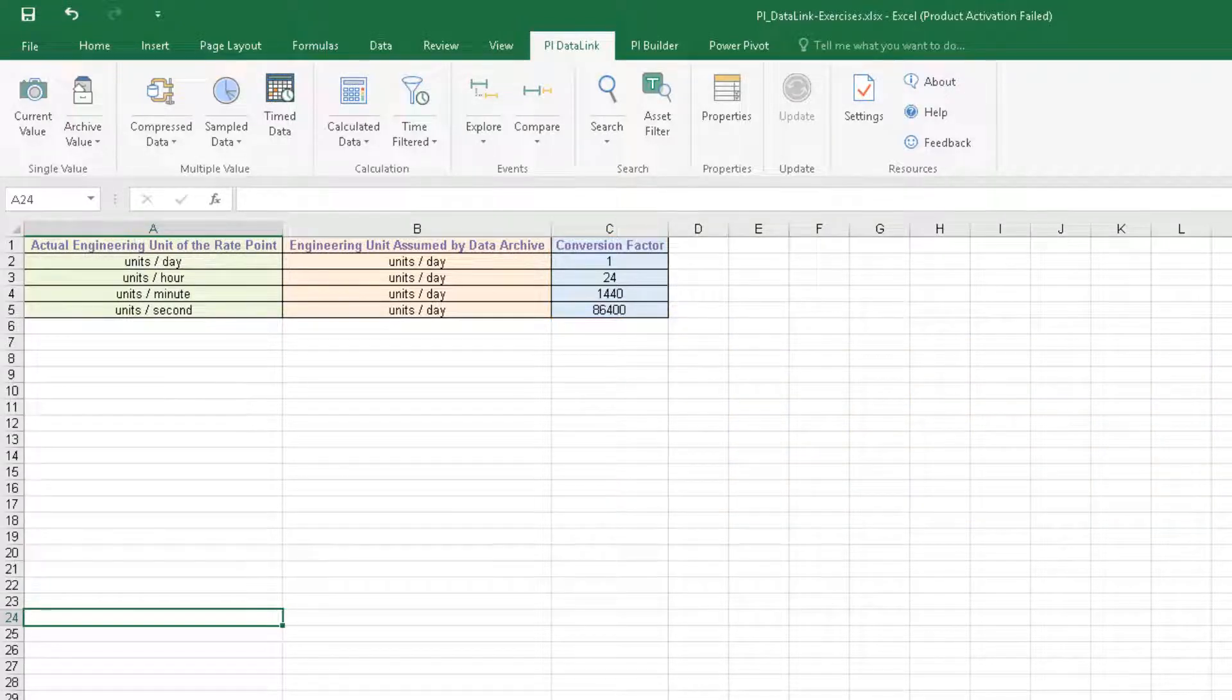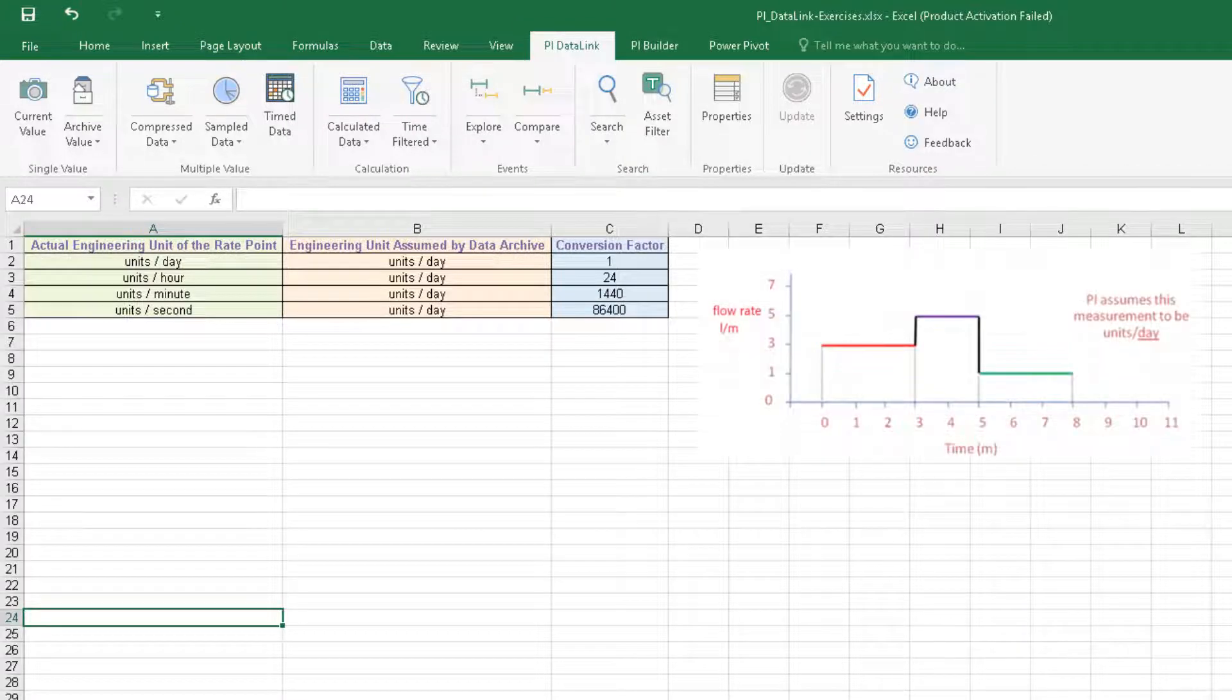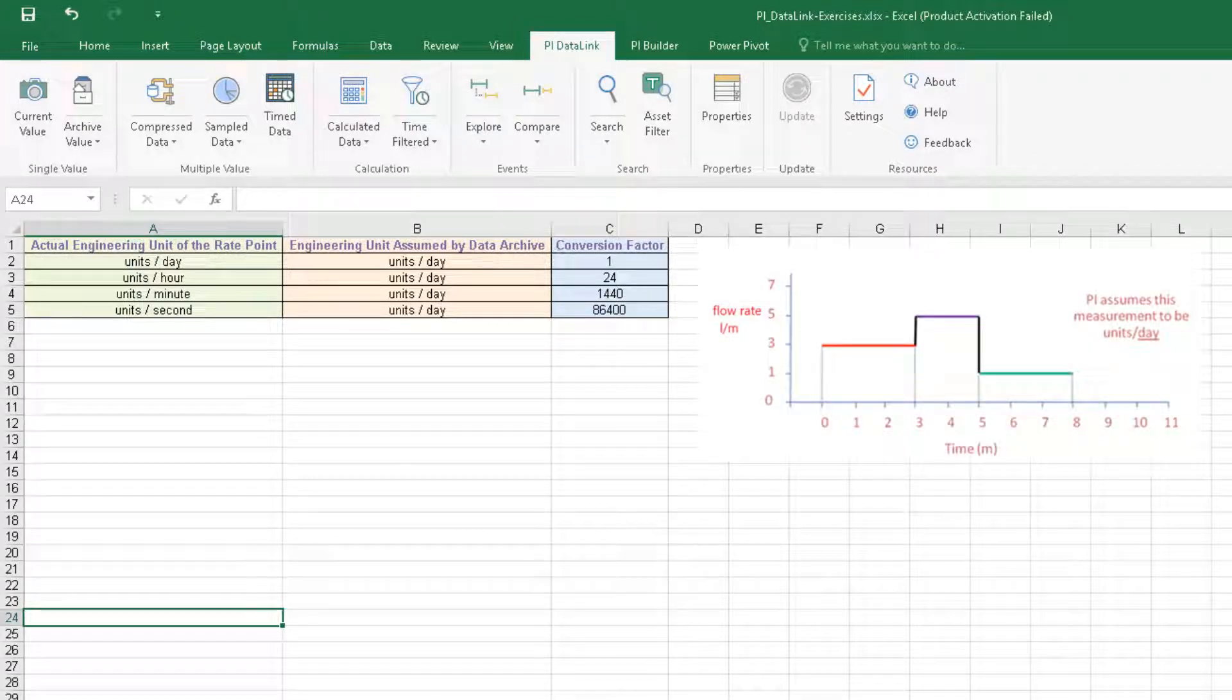To make it more clear, let's have a look at an example. We have a flow rate measured in liters per minute and stored in the data archive. We are interested in calculating total liters for an 8-hour period.